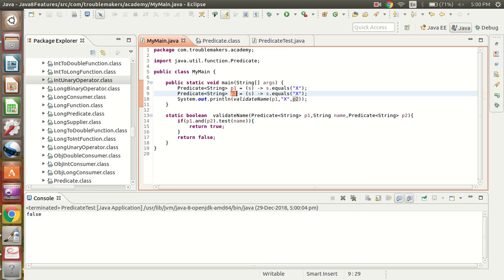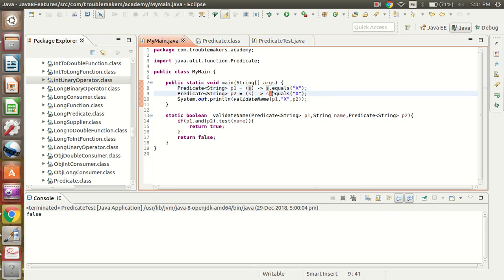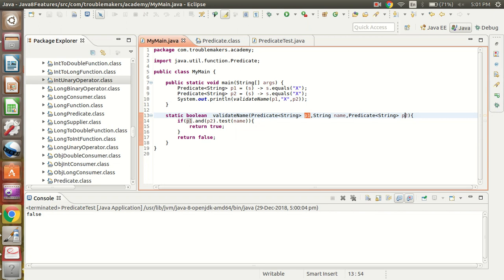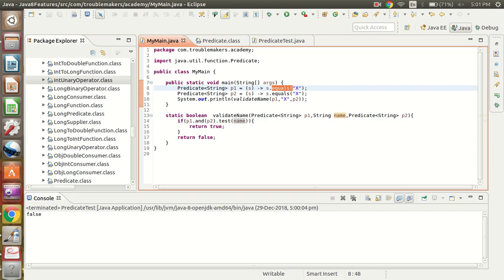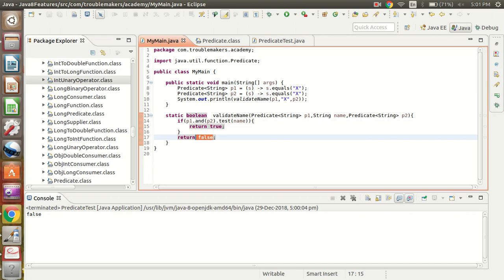Predicate p1 checks that the passed string should be equal to X, and p2 also checks that the string should be equal to X. I'm calling the validateName method passing p1.and(p2) and the name. What the and() method does is check that both p1 and p2 must pass the test — if both return true, the result is true, otherwise it returns false.